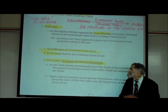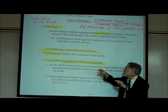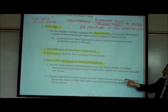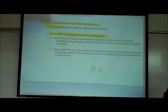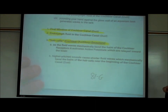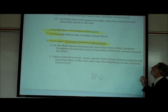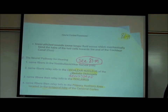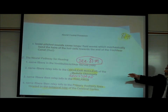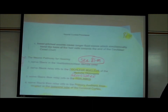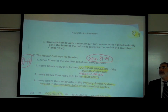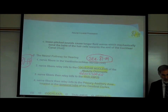As the fluid waves mechanically bend the hairs of these cochlear receptors, it activates action potentials which are then relayed towards the brain. Higher pitch sounds cause shorter fluid waves which mechanically bend the hairs of the hair cells near the beginning of the cochlear canal. Lower pitch sounds cause longer fluid waves which mechanically bend the hairs of the hair cells towards the end of the cochlear canal. So depending upon which hair cells send the impulses to your brain, your brain interprets that as a high, medium, or low pitch sound.